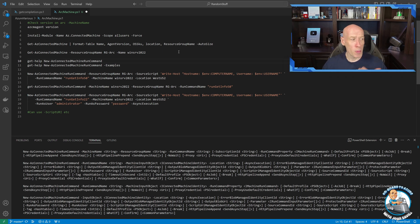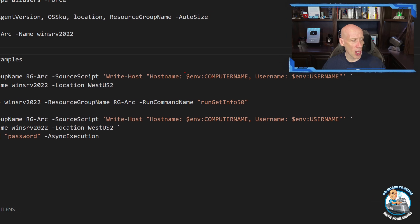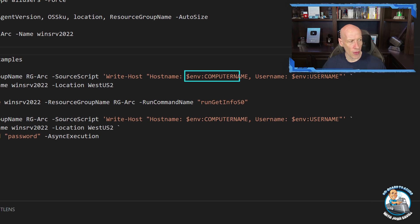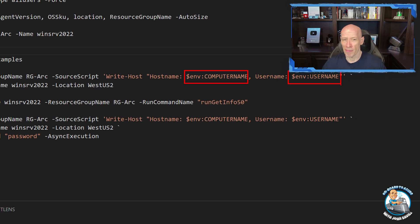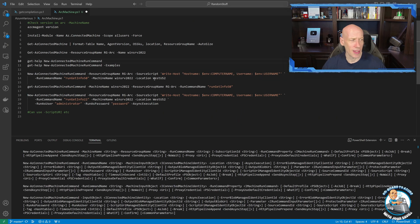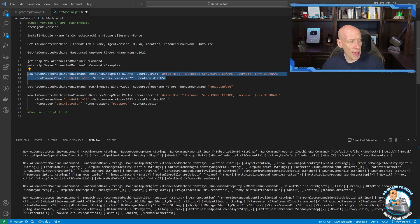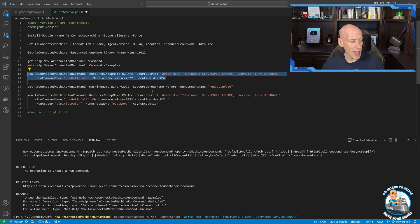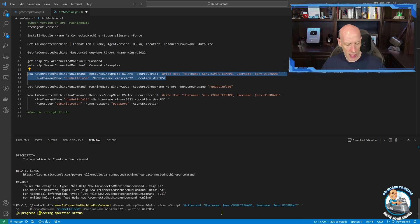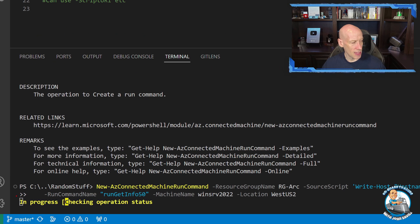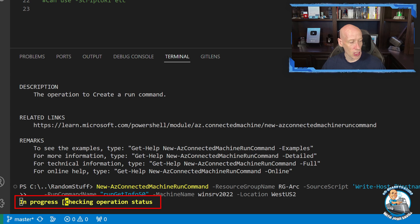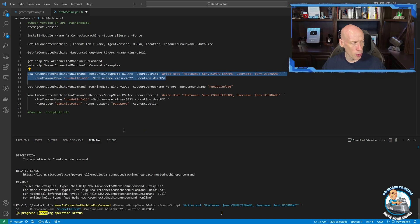But super simple, all I'm going to do is I'm going to write out the computer name and the username. So super simple inline script. And I can just run that. Now I'm not running it asynchronously. So we can see here, it's going to sit and it's going to take a little while to actually execute.